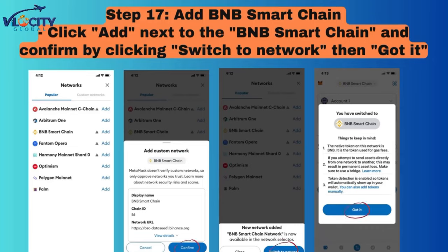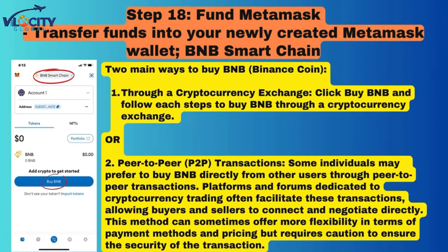Step 17: Add BNB Smart Chain. Click Add next to BNB Smart Chain and confirm by clicking Switch to Network, then Got It!